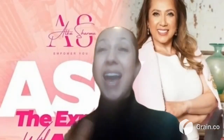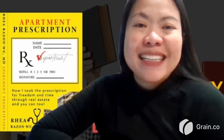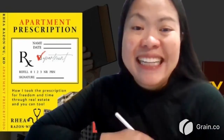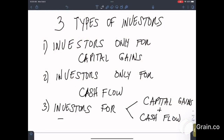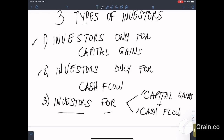Today my amazing co-host Rhea is going to be taking over the conversation, and before I do bring her on I just want to introduce myself — Alka Sharma — and I am so grateful that you can be here with us. My name is Rhea and welcome to our show. We're going to talk about investors for capital gains and cash flow.